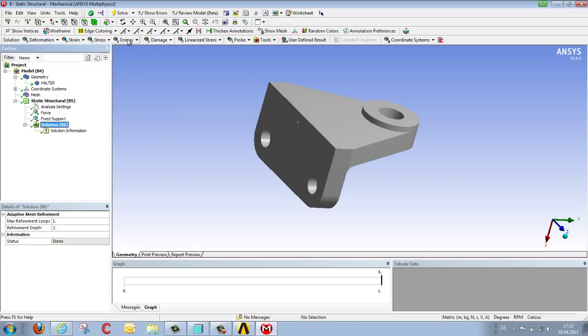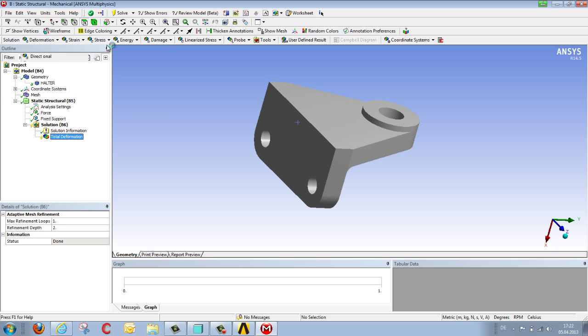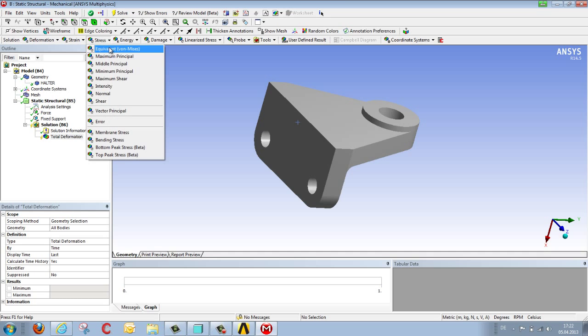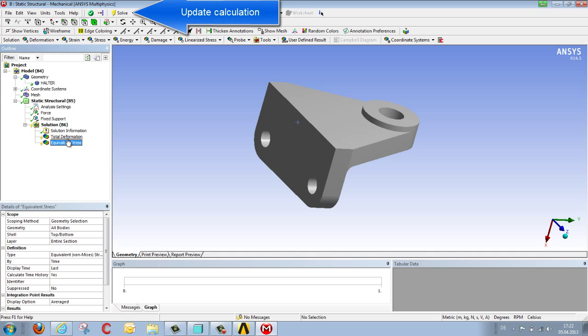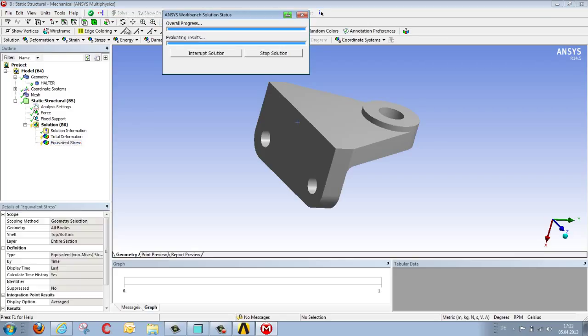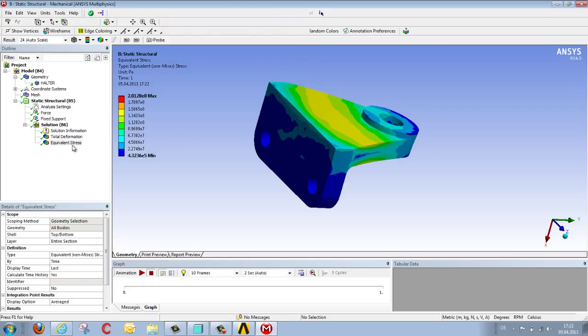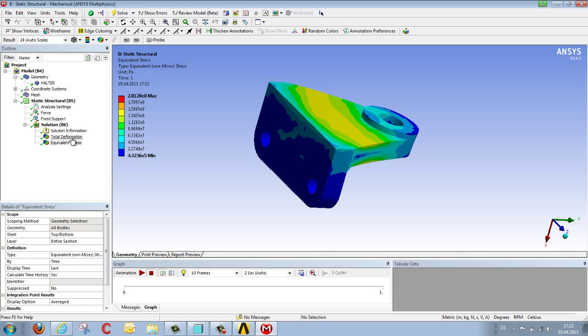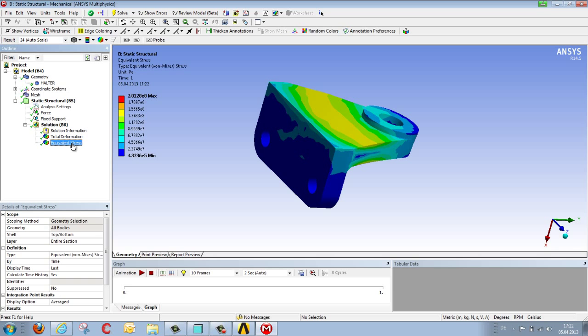In order to see the results, we select the appropriate quantities, such as total deformation and the von Mises stress, from the various results categories: deformation, strain, stress, and energy. We update our result once again using SOLVE. Not so as to recalculate the result, but to extract results. And we can see things such as, for example, how our component deforms and what stresses are produced.